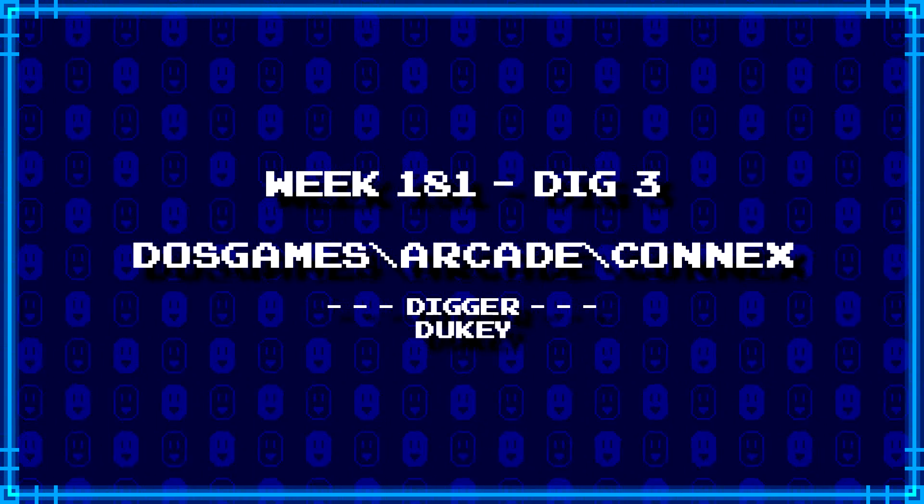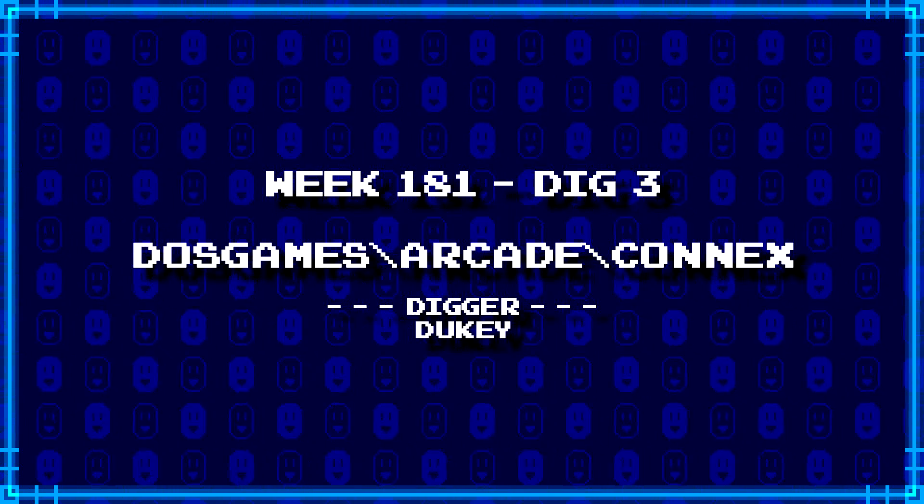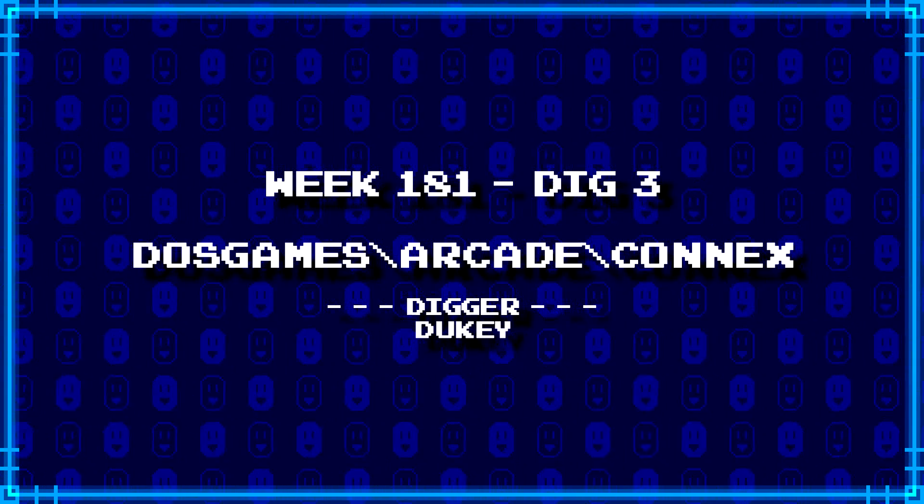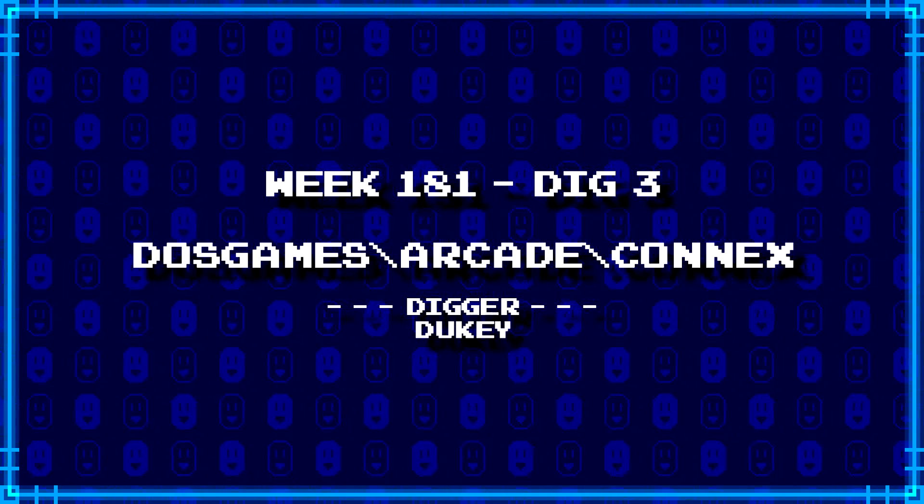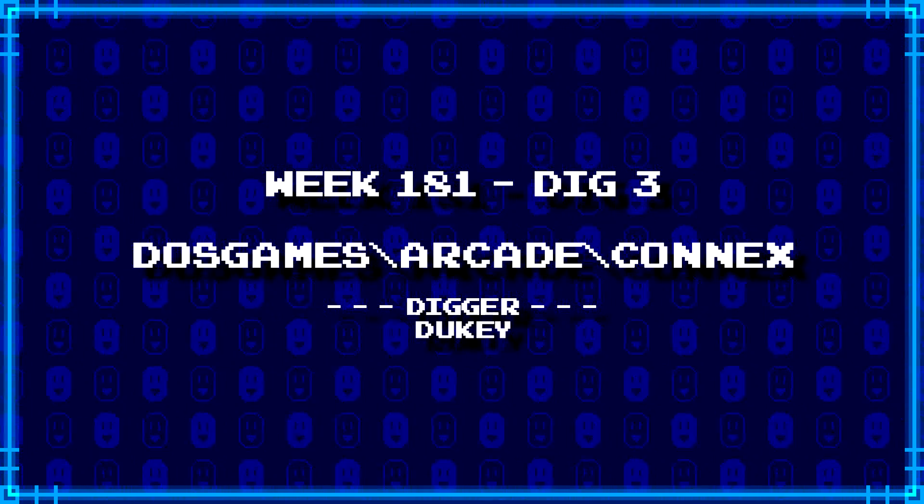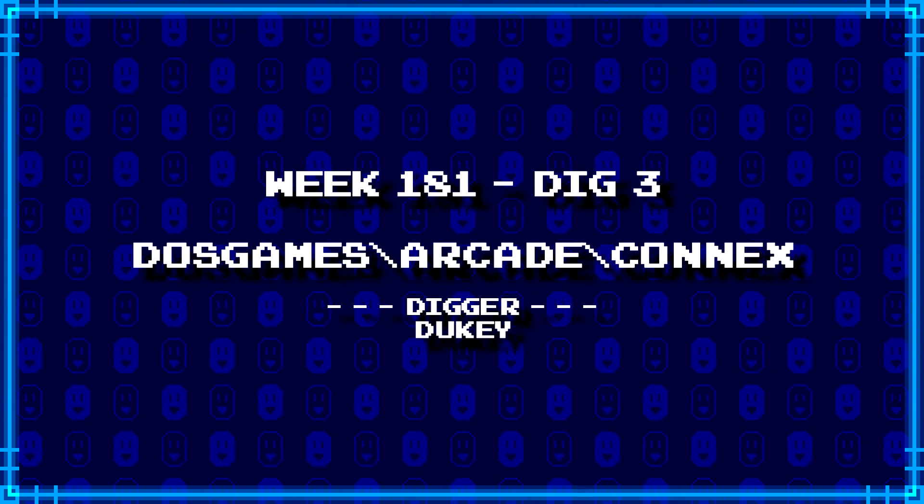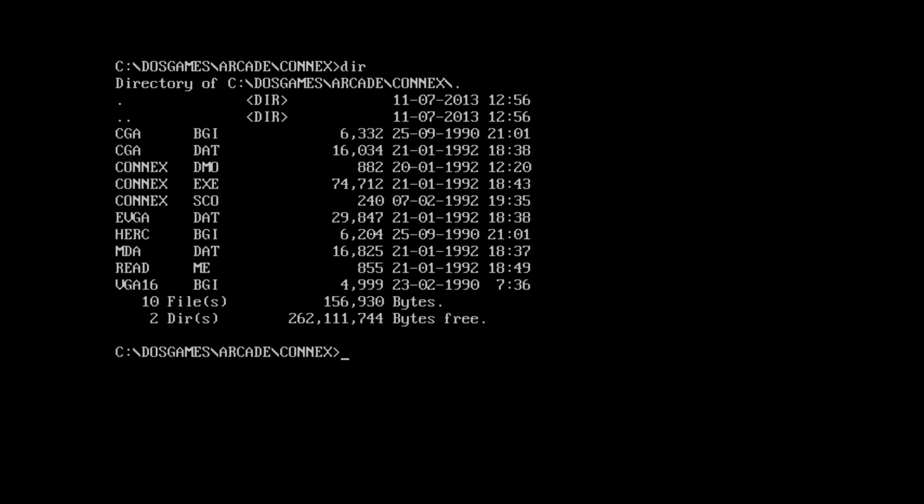And our last dig for today comes from Dookie. DOS Games backslash arcade backslash connects. Connect 4. This is going to be a Connect 4 game. I'm just feeling it. I mean, connects. It's like in the name there. But then it's in the arcade folder. I don't know. Anyways, we got some BGI files. We got DAT files. Demo. Score. Executable. I'm going to read.me. Let's check that out. Edit. Read.me.